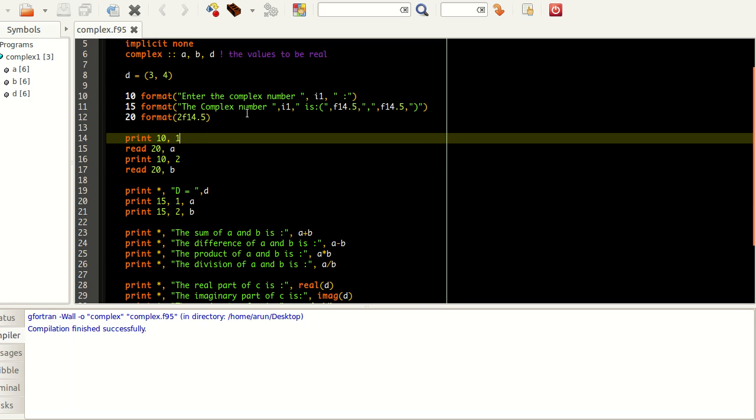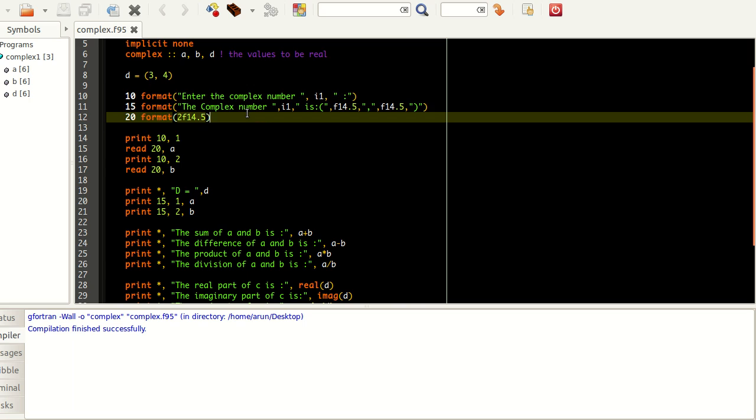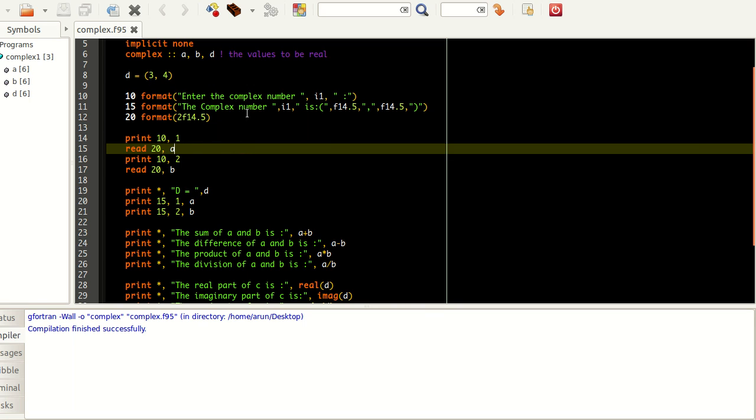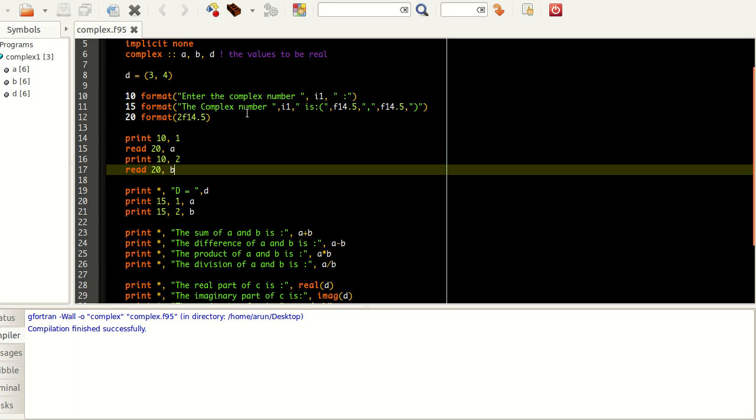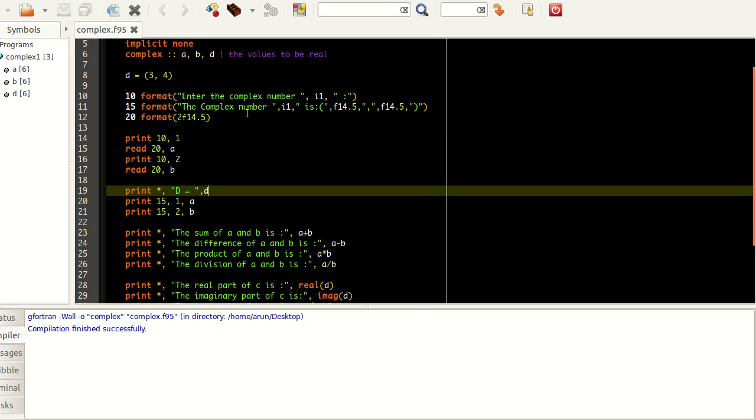What I do here is that using format 10, I am printing and telling the user to enter the first complex number. And using format 20, I am reading the first complex number. Similarly, I am telling the user to get the second complex number, reading the second complex number. And without any formatting, I am printing the complex number D.